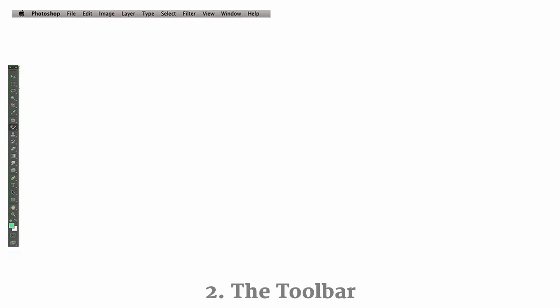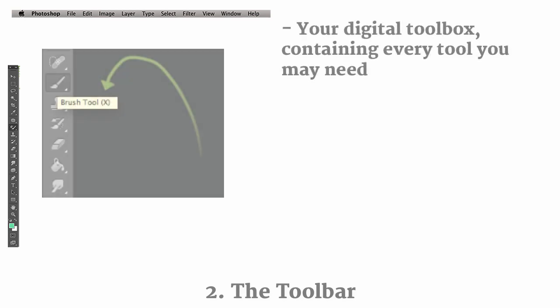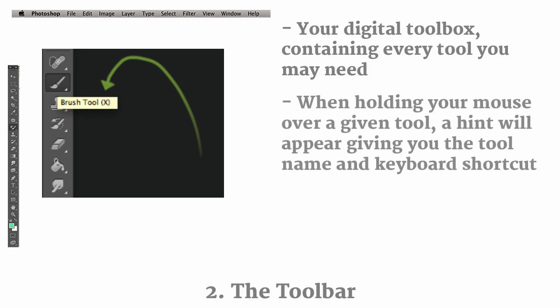So the next menu we're going to take a look at is called the Toolbar. Now, you can kind of just think of this as your digital toolbox, because it contains all the different tools that you can use for your digital art software. And in Photoshop, there are about 20 displayed for you, and if you're not sure what each of them are, if you just hover your mouse over it, it'll give you a description of not only what it is, but also the keyboard shortcut.